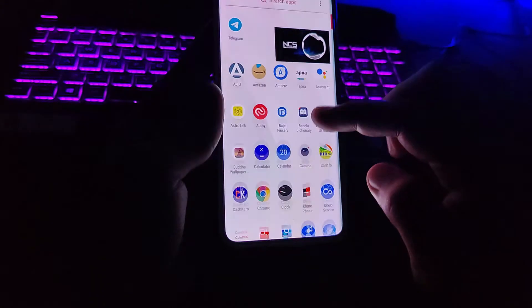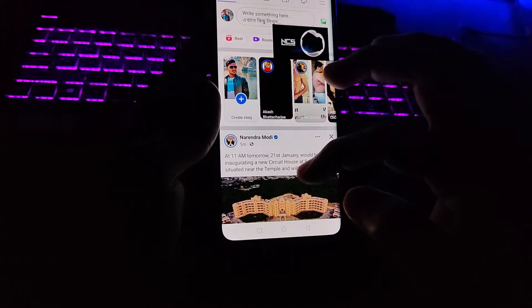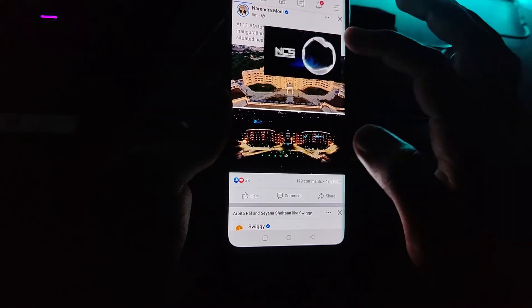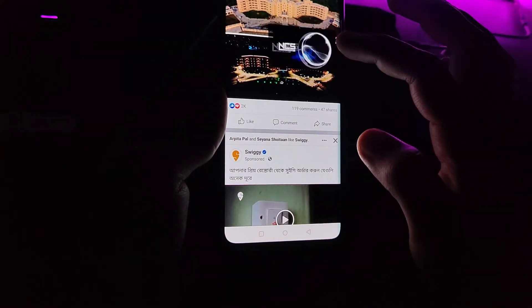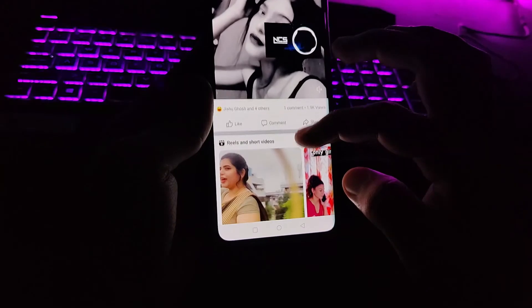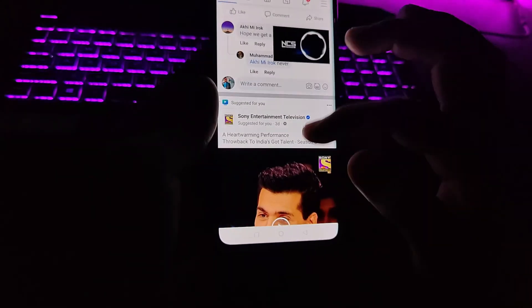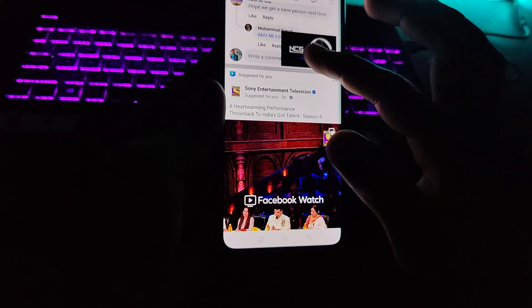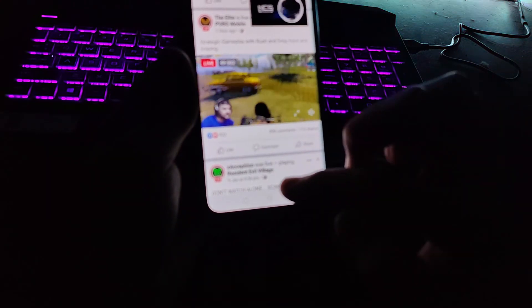Now if you want to browse any other app — let's say you want to chat or browse Facebook along with playing this video — you can do this. Here I am in my Facebook newsfeed and along with this I can listen to my music video in the background.